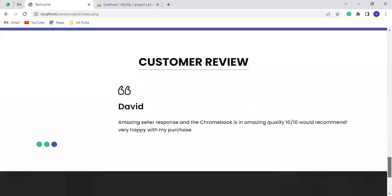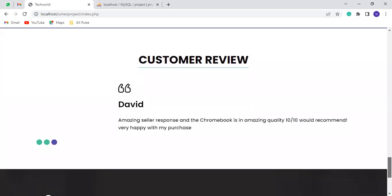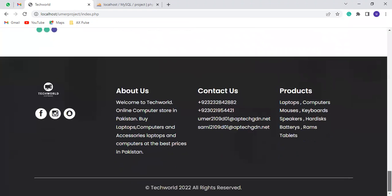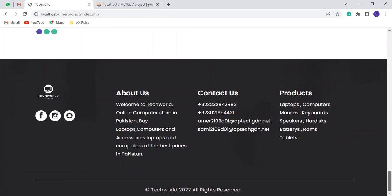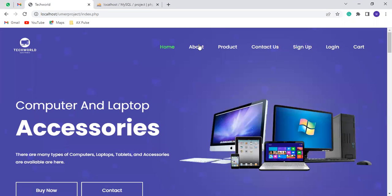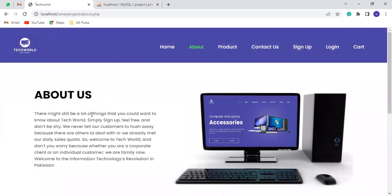This is our customer reviews. This is our website footer. This is the about us page.